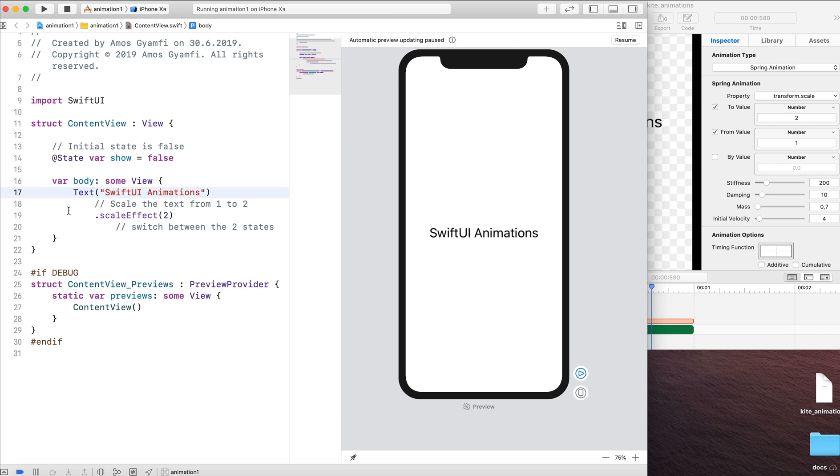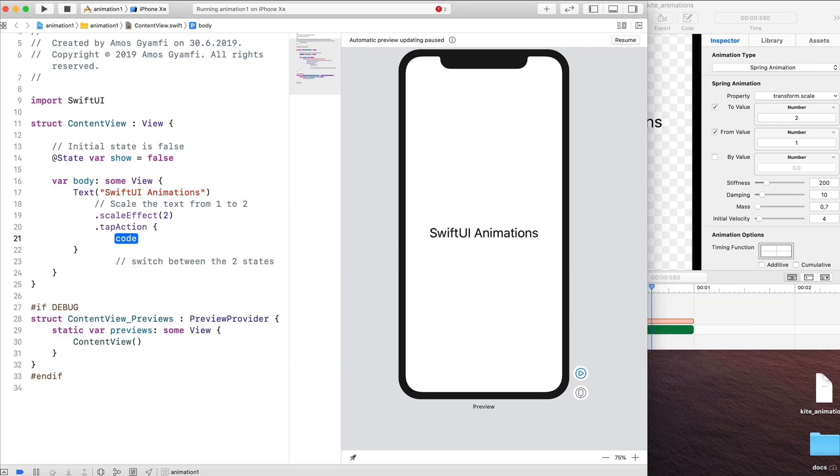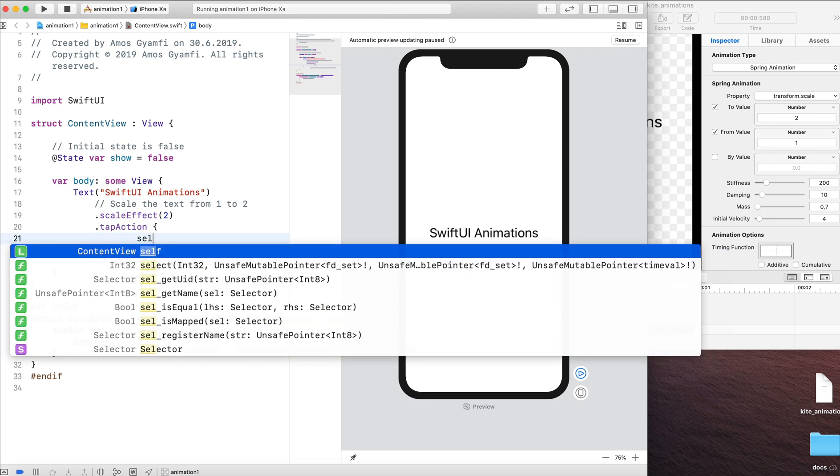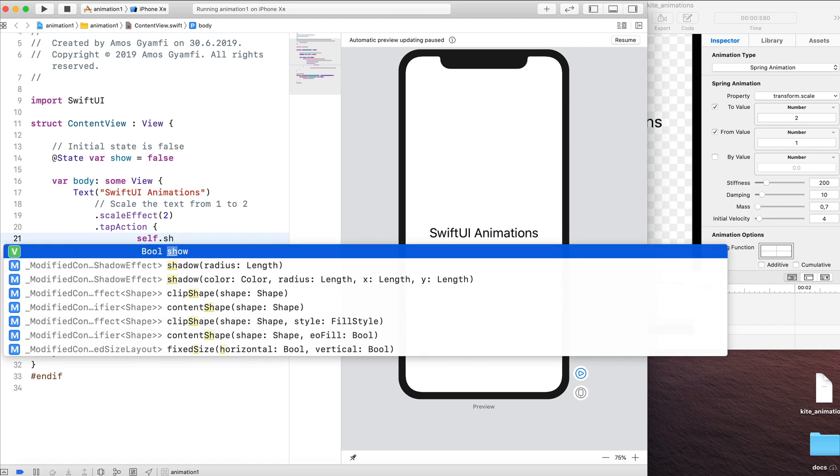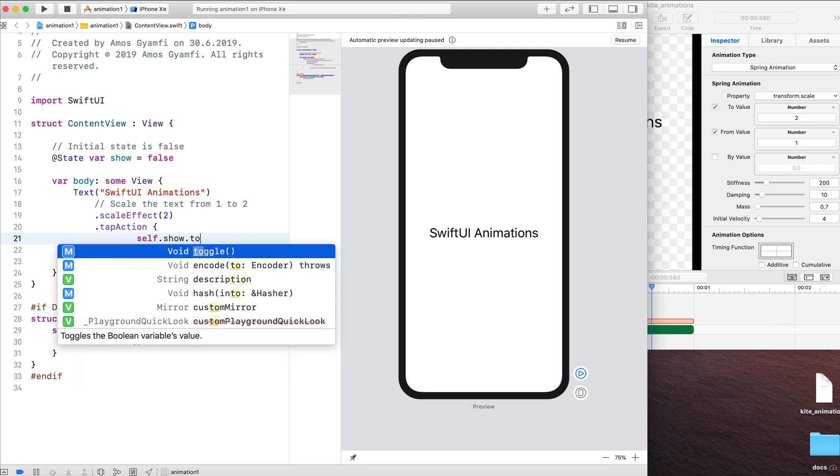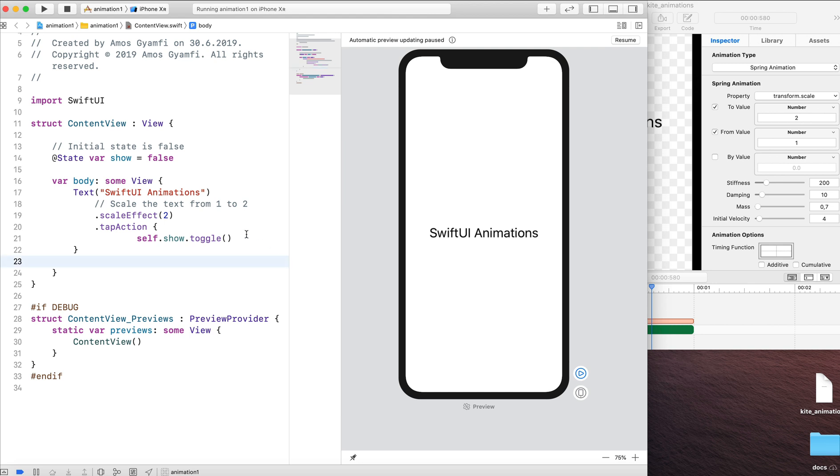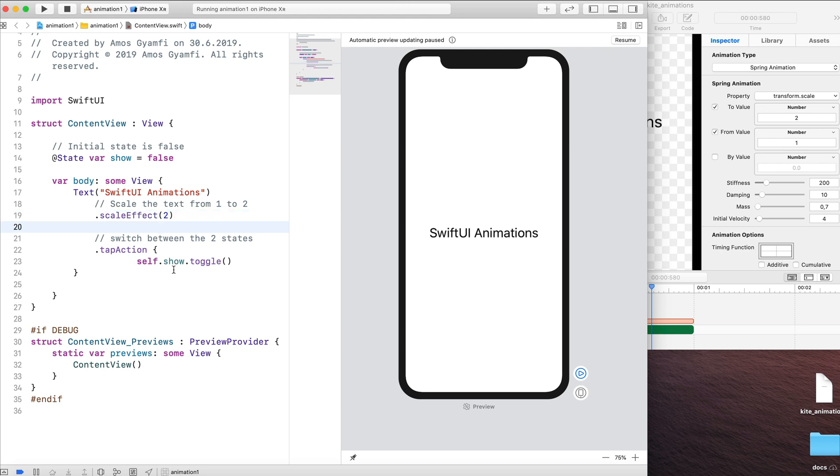So now we need an action to play the animation. We're going to use a tap action. I'm going to select a tap action. And here in the body of the tap action we're going to enter the code we want to execute. Let's write self dot show dot toggle. So we're going to use a tap action to switch between the two states. I'm going to copy these comments and put on top of the tap action.